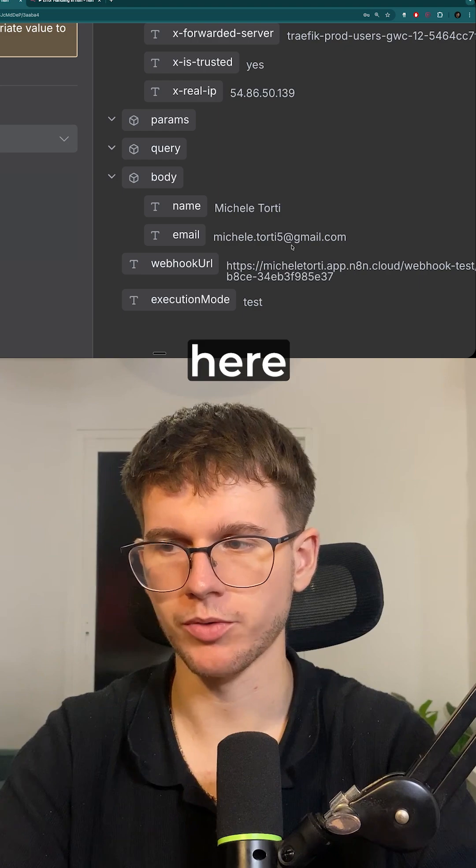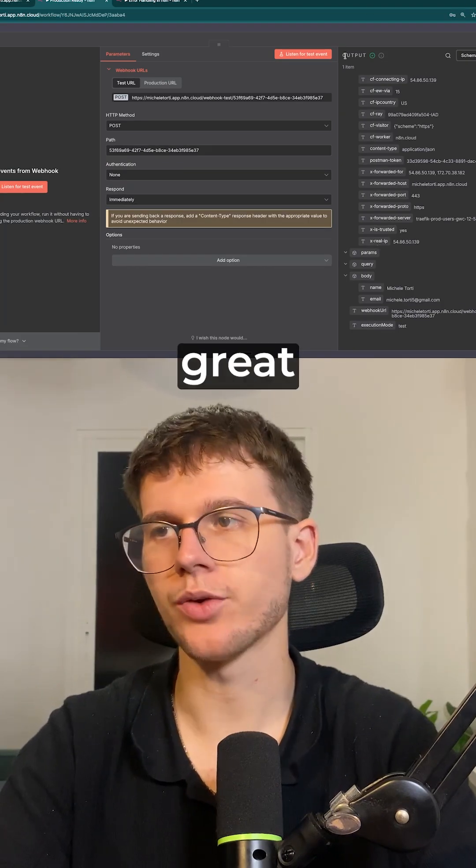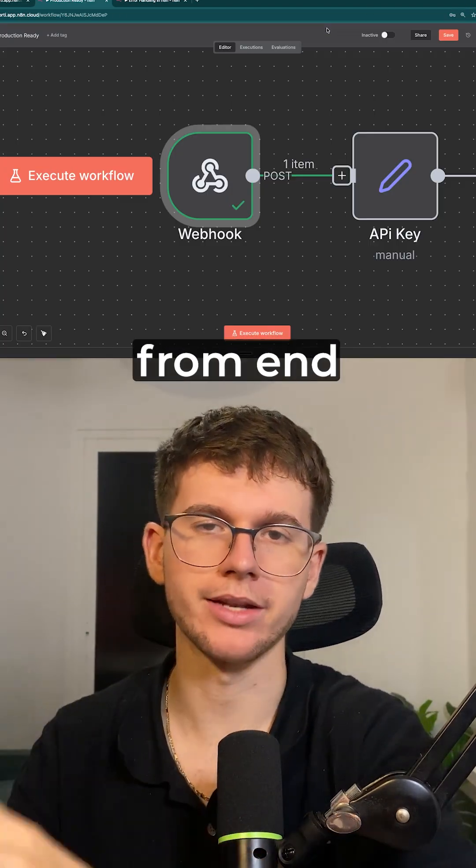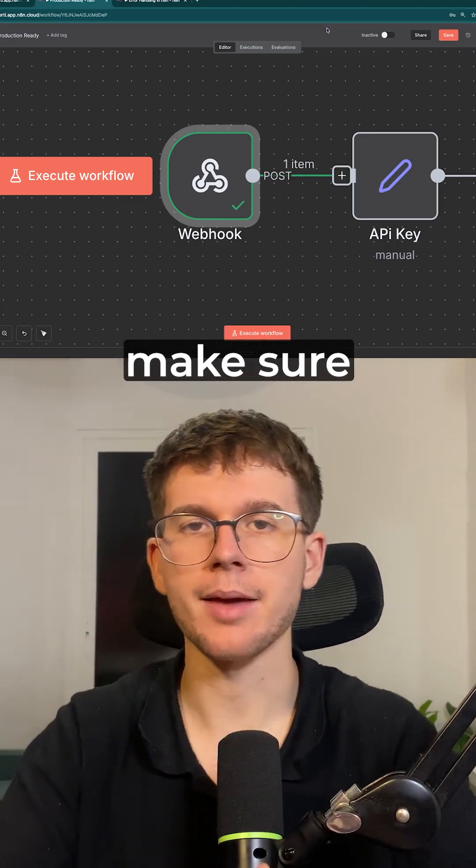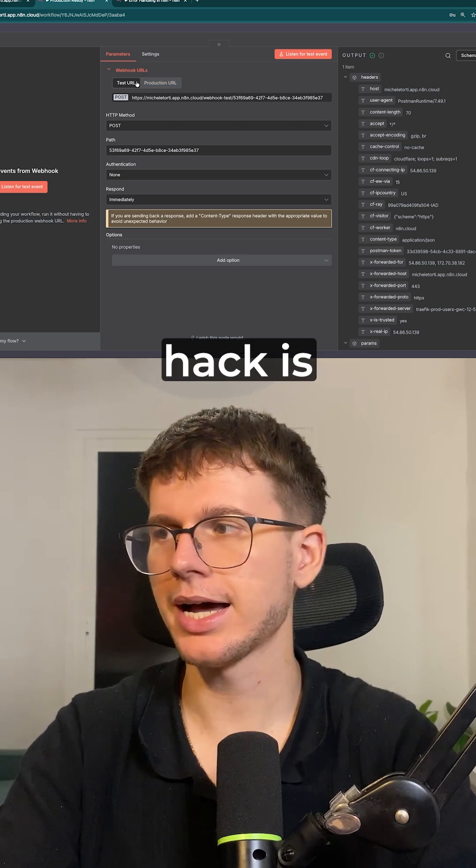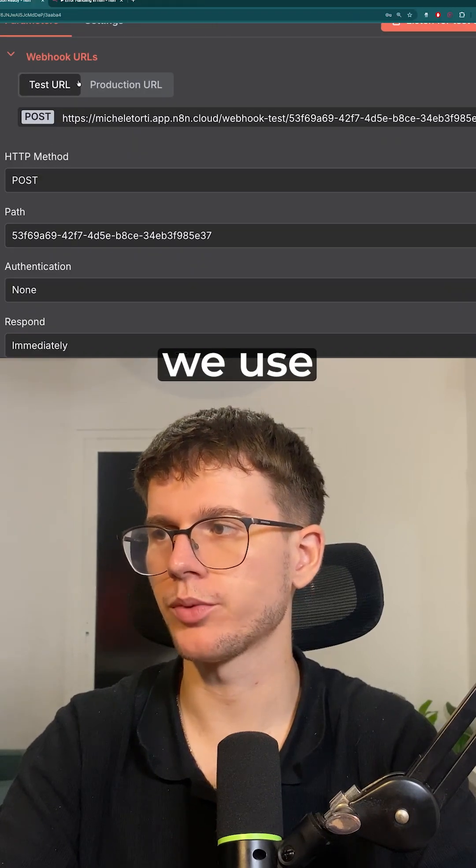This is great in case we want to test our automations from end to end and make sure that they actually work. The second hack is make sure that we use a production URL when we turn this on right here.